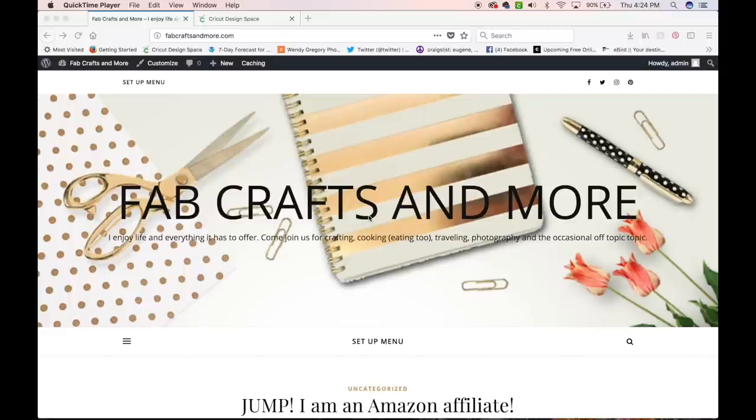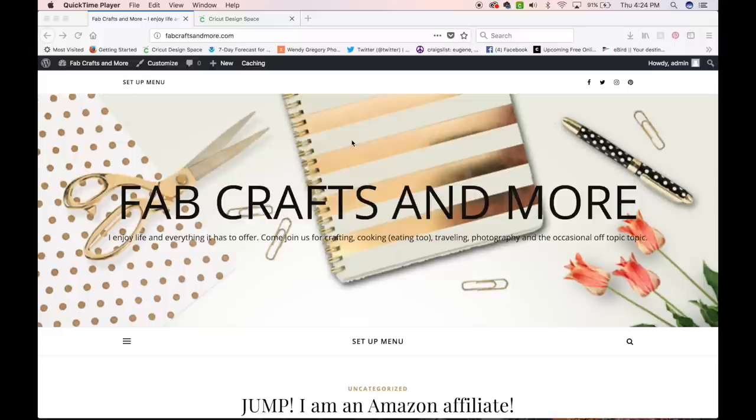Hey guys, it's Wendy with Fab Crafts and More. I saw a question posted. Somebody was wondering how to create a shadow underneath text. So I'm going to go over how to do that.